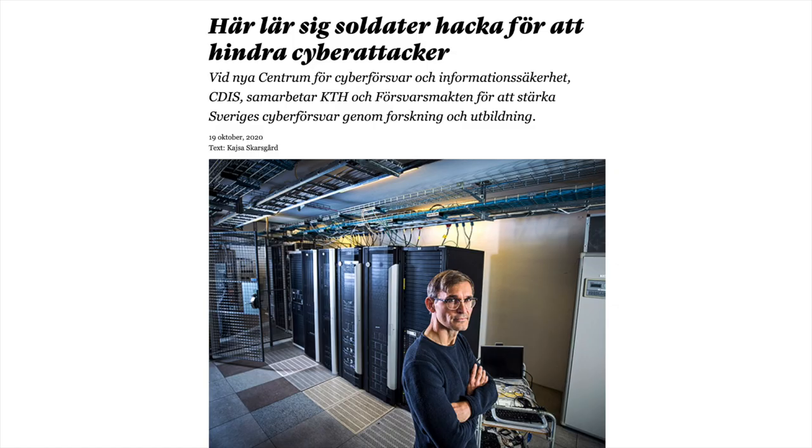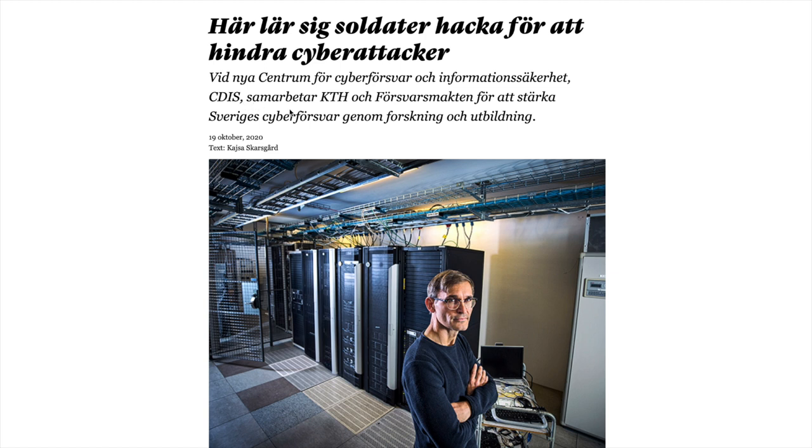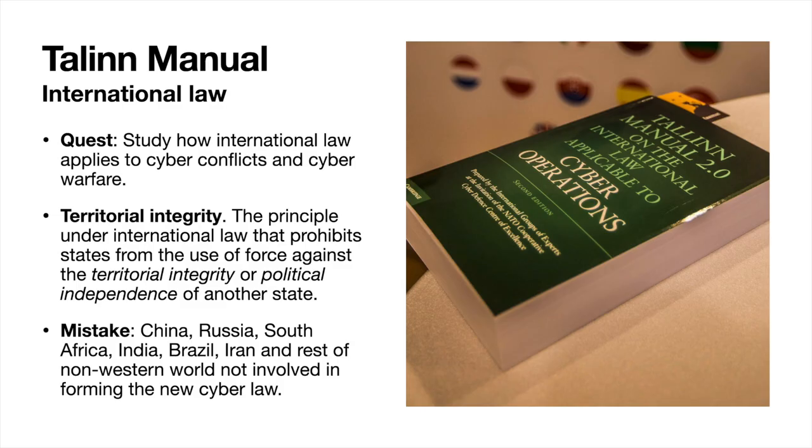In Sweden, there has recently been an effort to extend the military with the Cyber Defense Division, called the CDIS. I think it's Cyber Defense Information Security Center. This is the same guy that is a teacher in this course, Ethical Hacking.